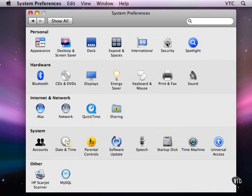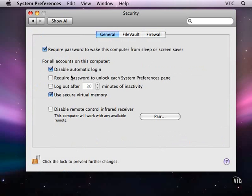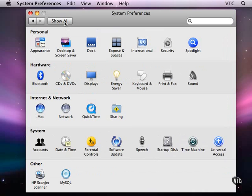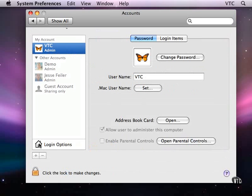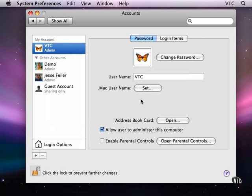And to turn off automatic login is up here in disabling automatic login. So down here in accounts, we have the accounts on this computer. In order to make changes on this screen, I'm going to need to authenticate with a password and now it's unlocked and I can make changes on this screen.